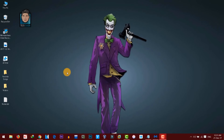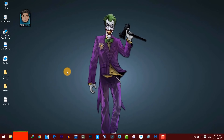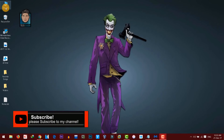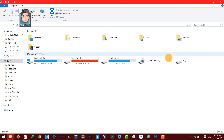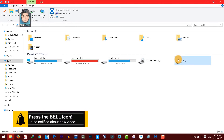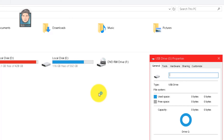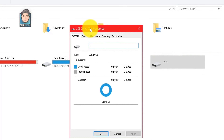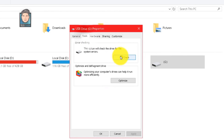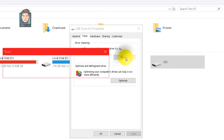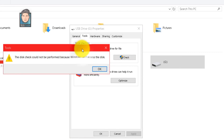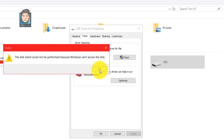First of all, try to fix your SD card using a built-in tool called Check Disk or Error Check. This tool is only available on Windows machines. Right-click on your corrupted SD card, then go to Properties. Here you have an option called Tools — just click on it, then click on Check. This will check for errors. If you get a success message, you're done.